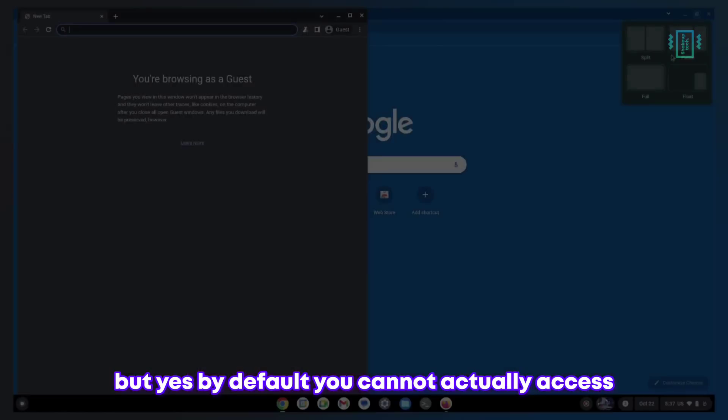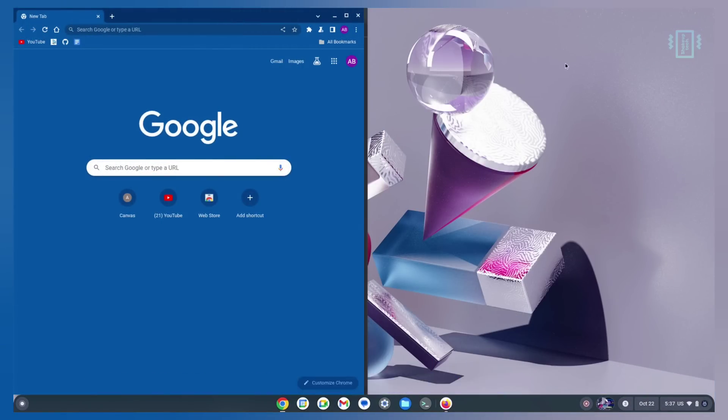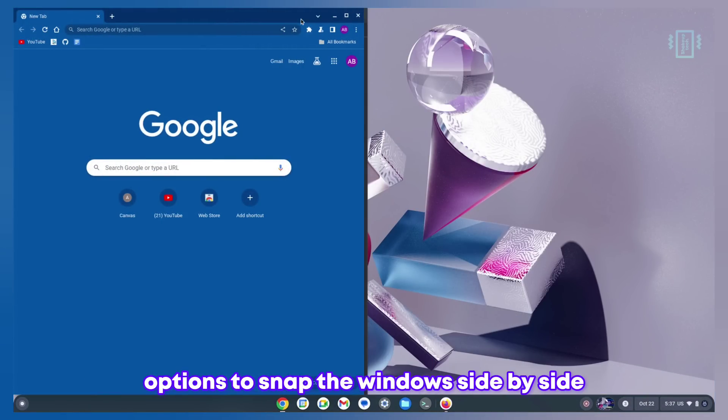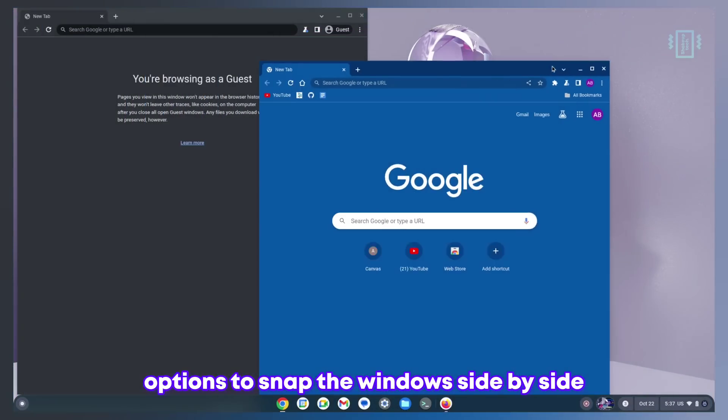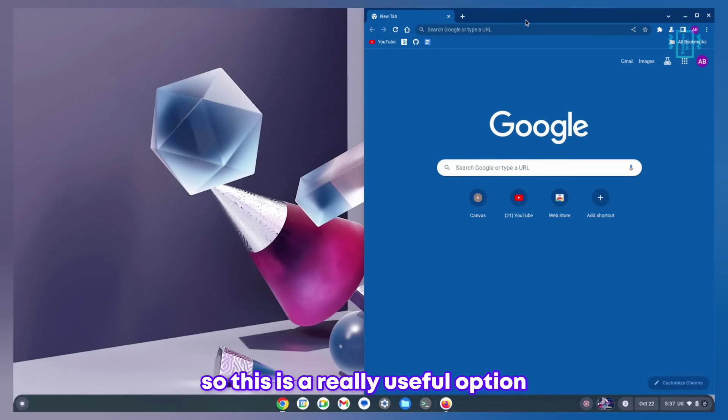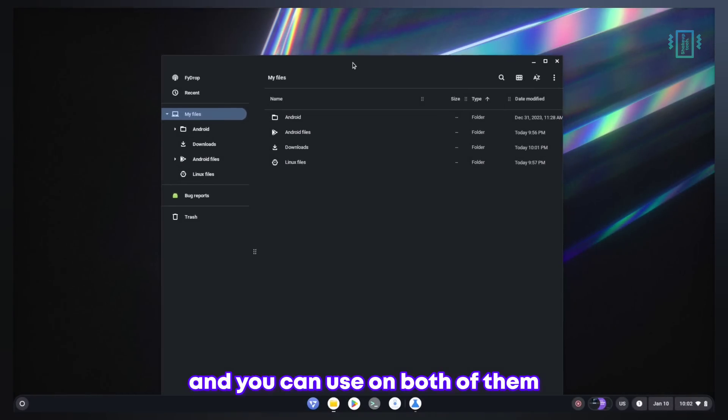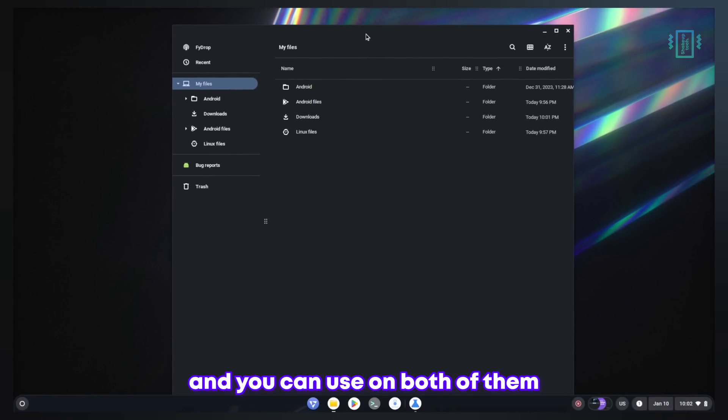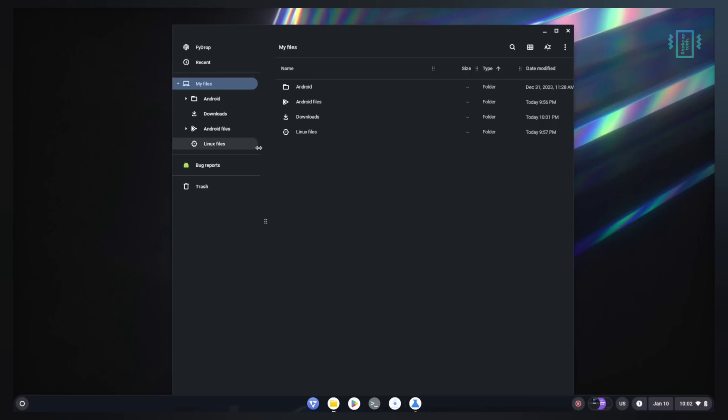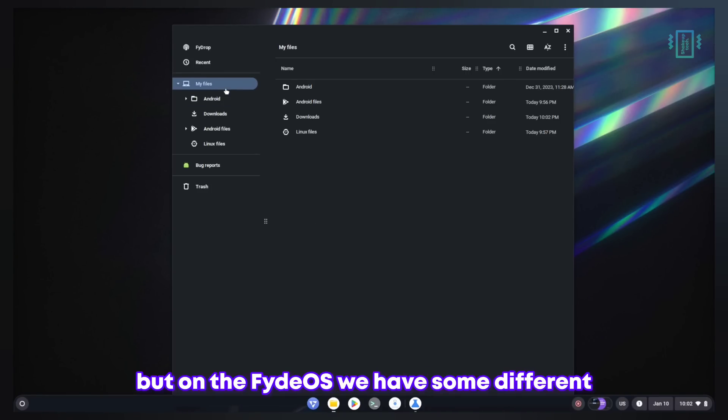We have the option to use multitasking options to snap the windows side by side. This is a really useful option that you can enable on both of them. The file manager is kind of similar on both.